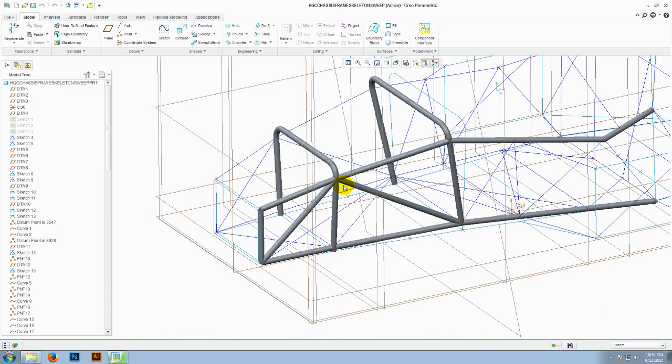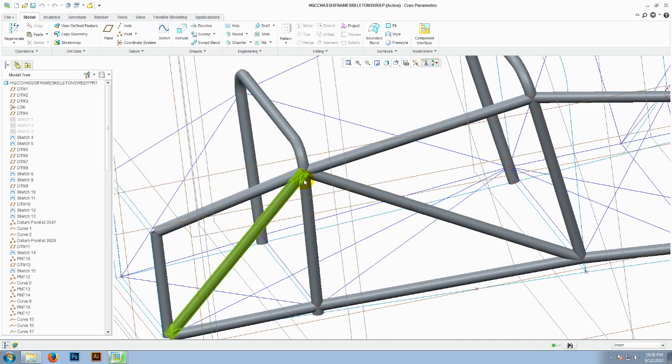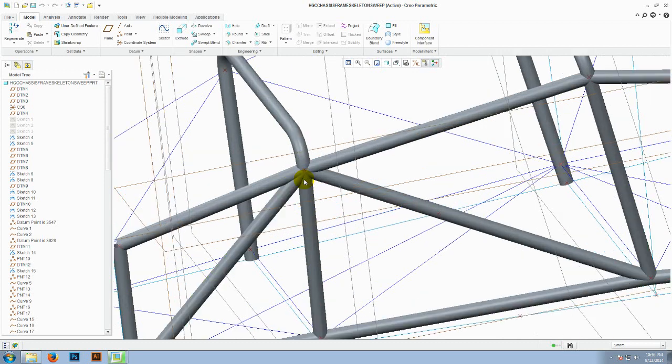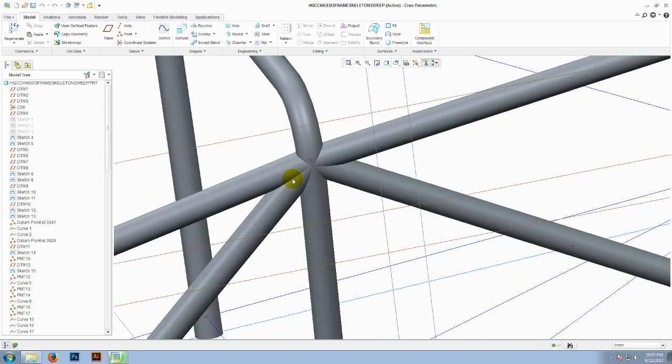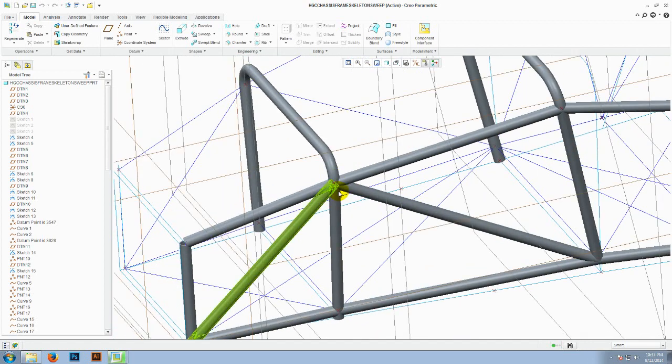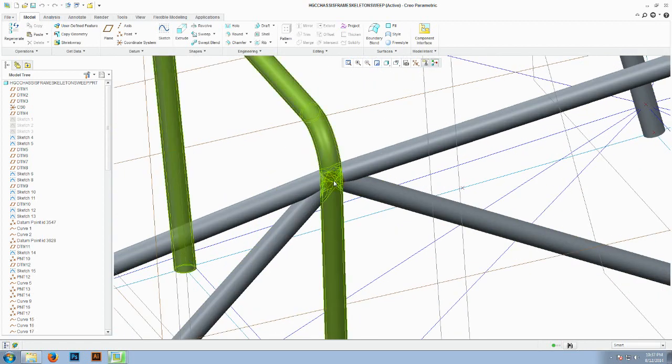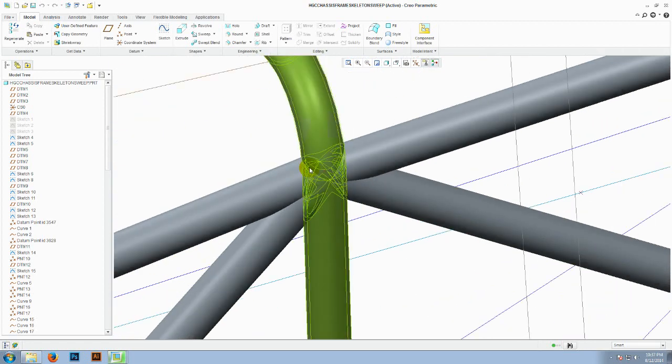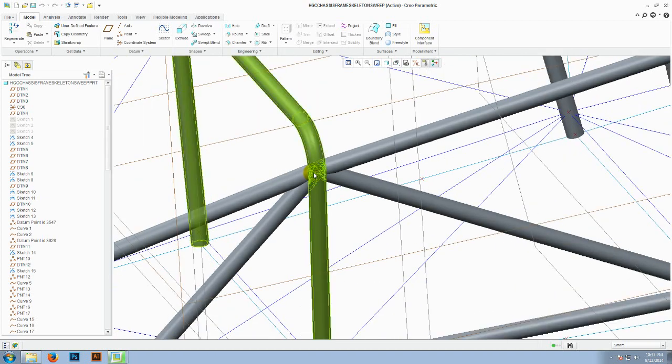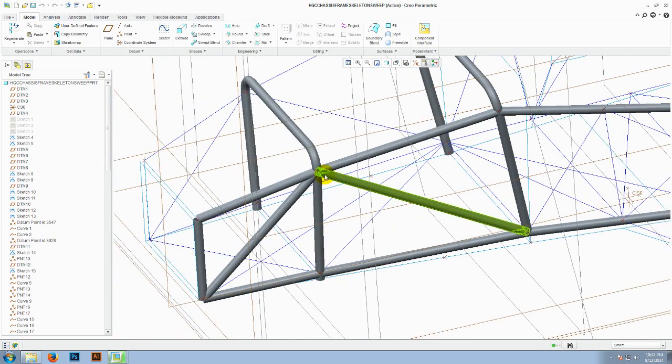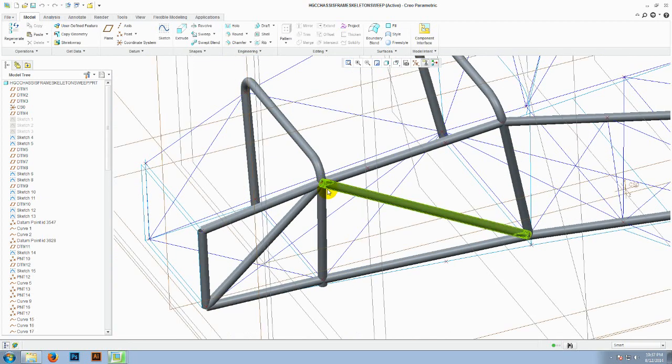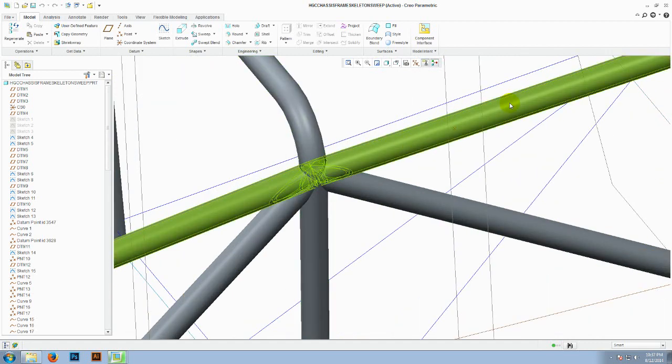To overcome this problem maybe we can use the surface command and then thicken the surface or merge the surfaces together. But sometimes the thickening option would create some representation which can't be meshed together and the offset also doesn't work sometimes.